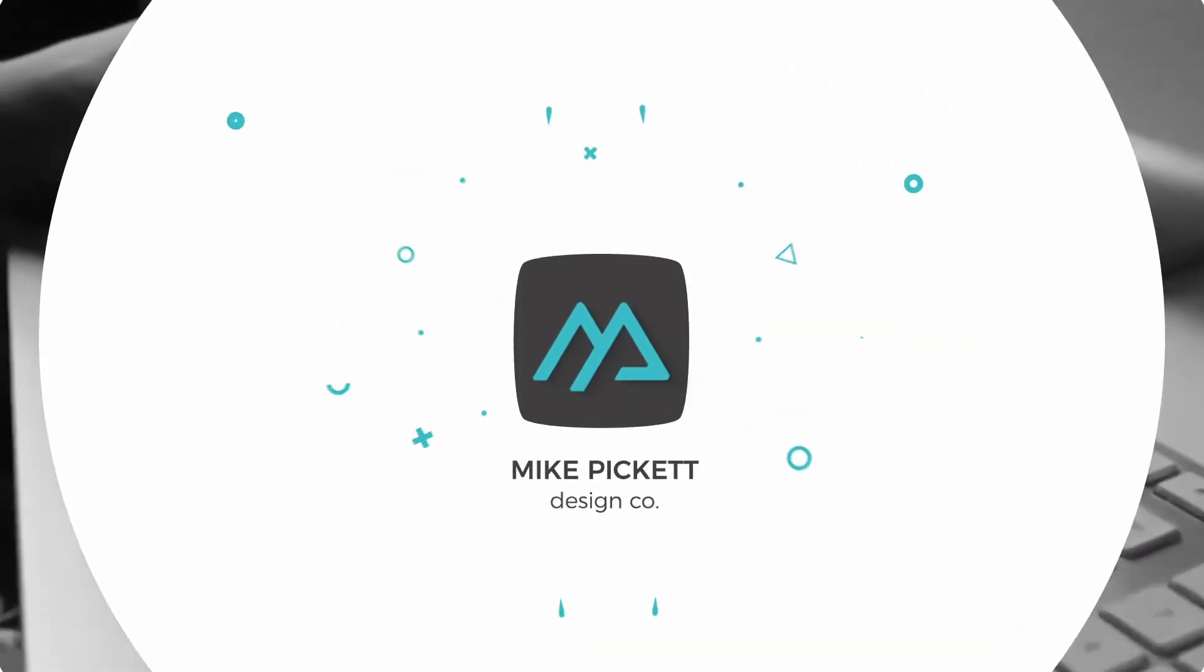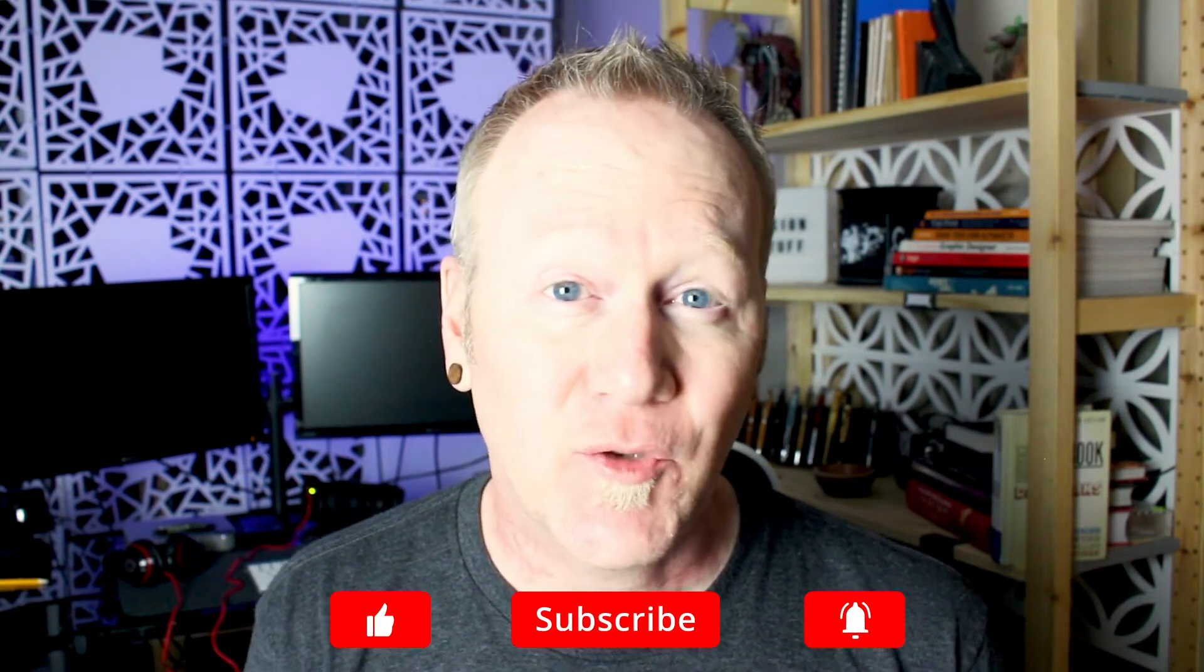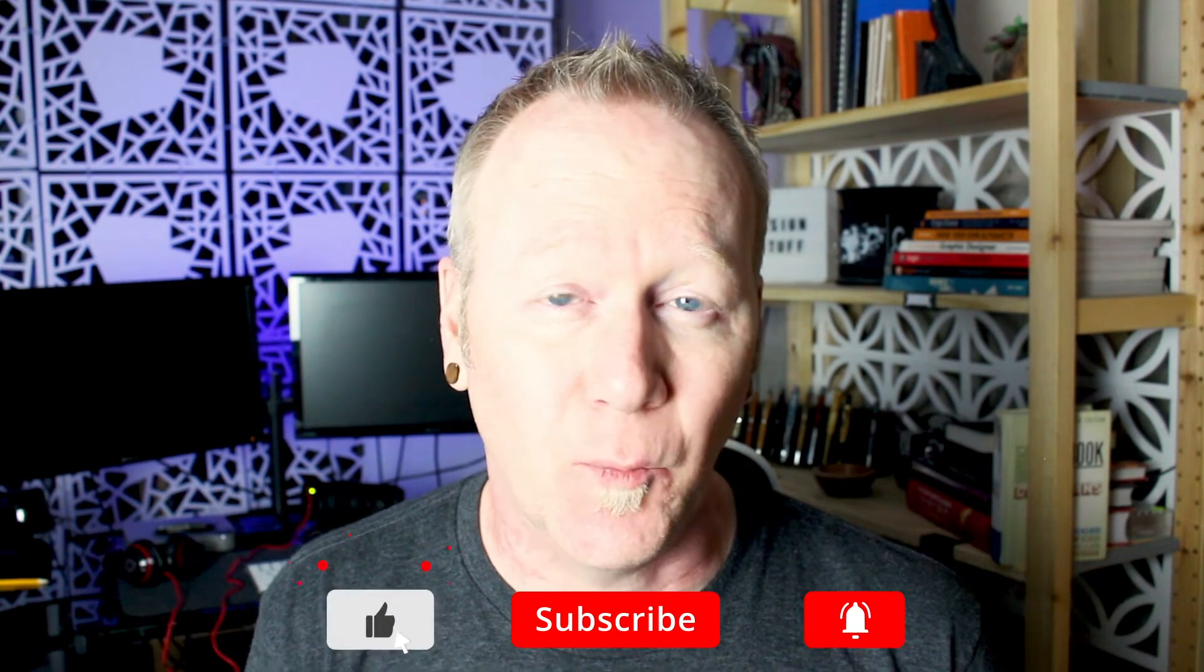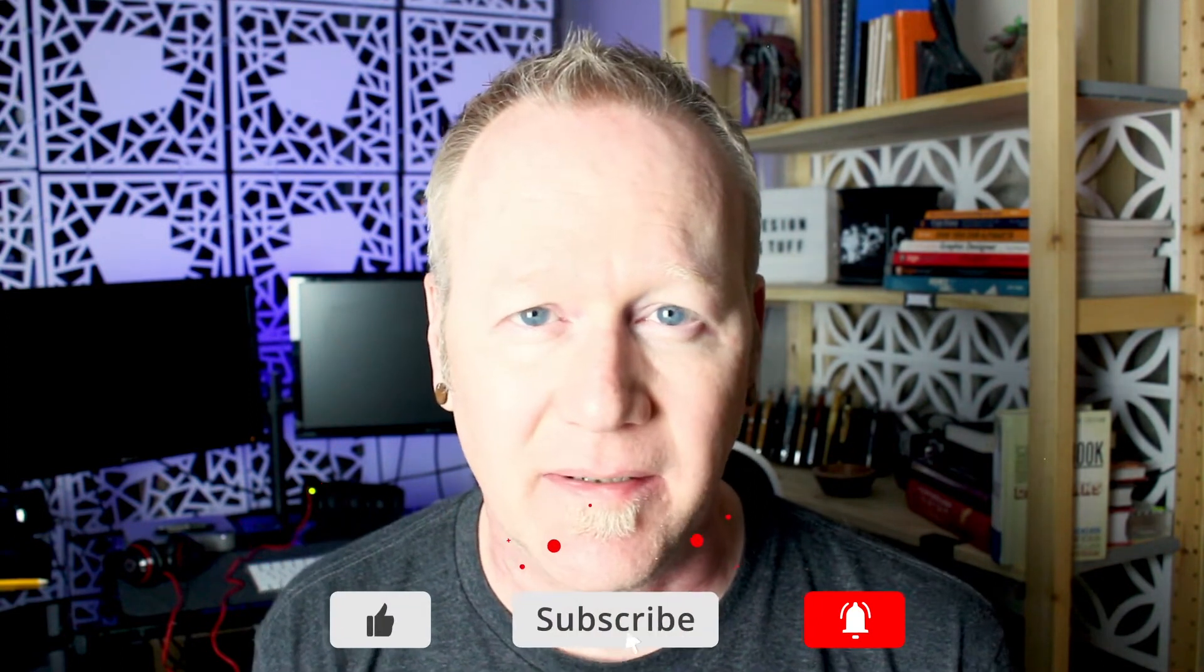So this is part two of the video I started last time, which is the 2020 trend of badge logo designs. Let's get into it.